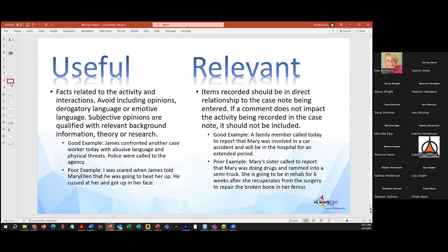How useful is the case note you wrote? Is it fact-based? Is it using subjective opinions? Are you basing it on theory, or on research you did? A good example: 'James confronted another caseworker today with abusive language and physical threats. Police were called to the agency.' A poor example: 'I was scared when James told Mary Ellen that he was going to beat her up. He cussed at her and got up in her face.' You want them to be relevant — pertinent to the case plan you're working with that customer. If a medical issue has caused this customer to become inactive, that's enough.